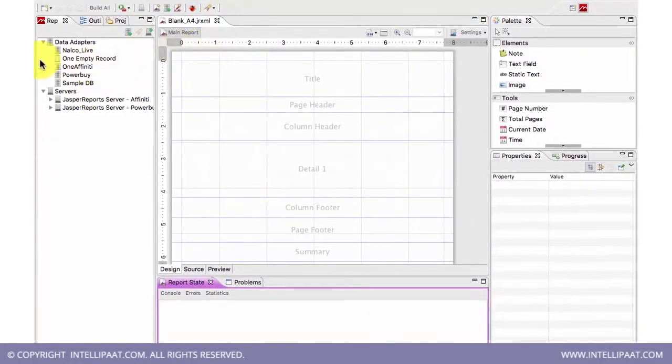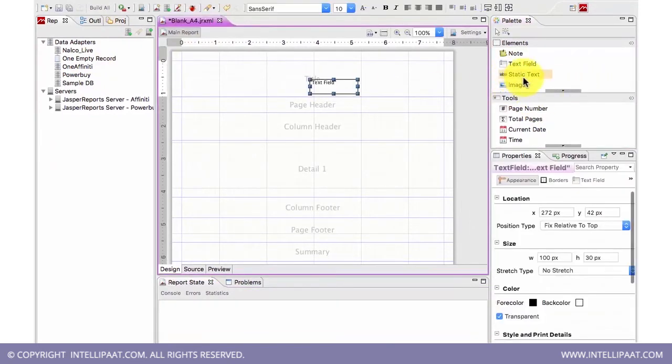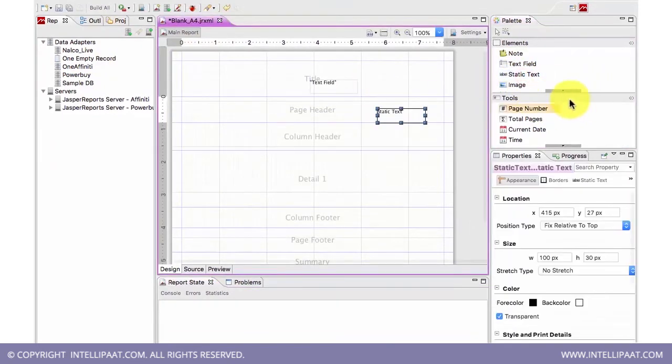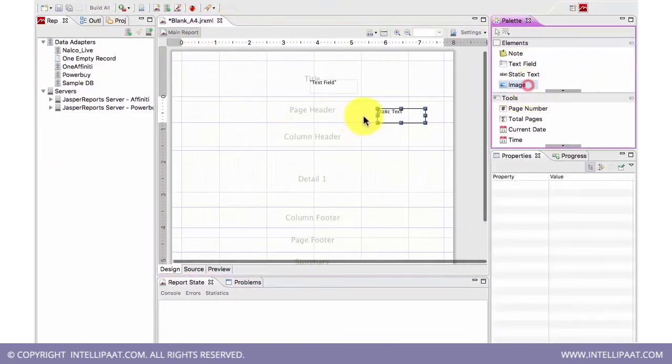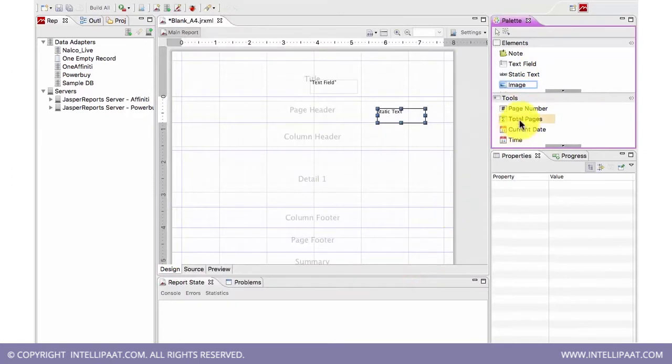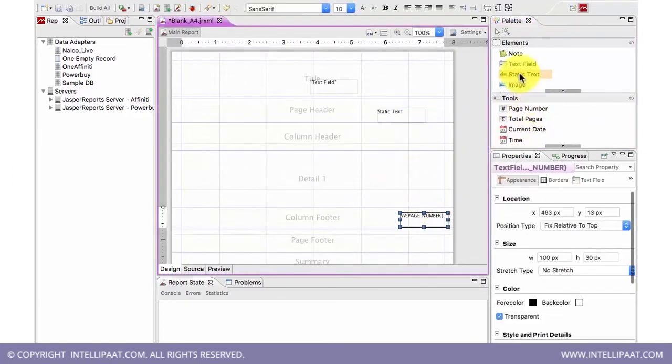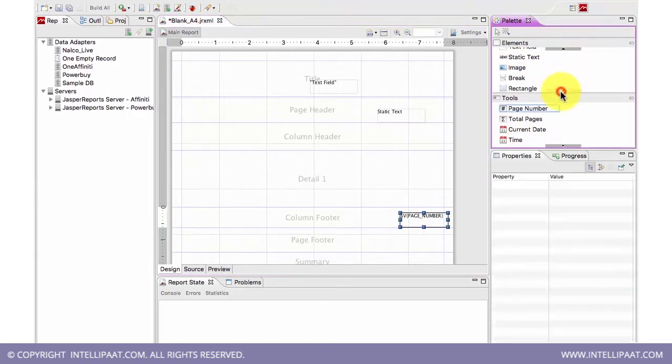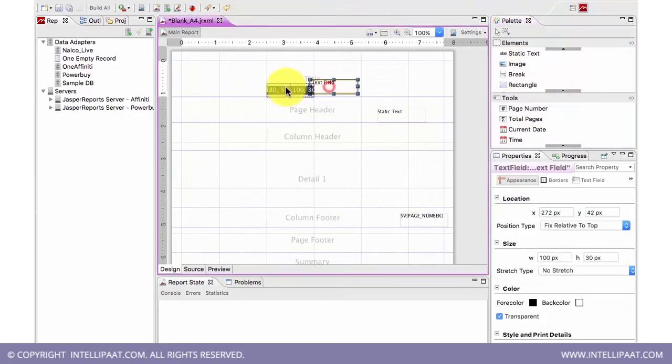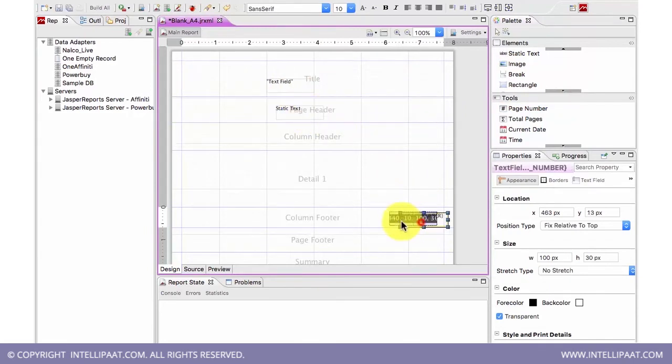Suppose I quickly drag and drop. Here, everything is drag and drop. You can simply drag and drop things. This is the UI of Jasper Studio. Now see, I created a text field, a static text, and a page number.